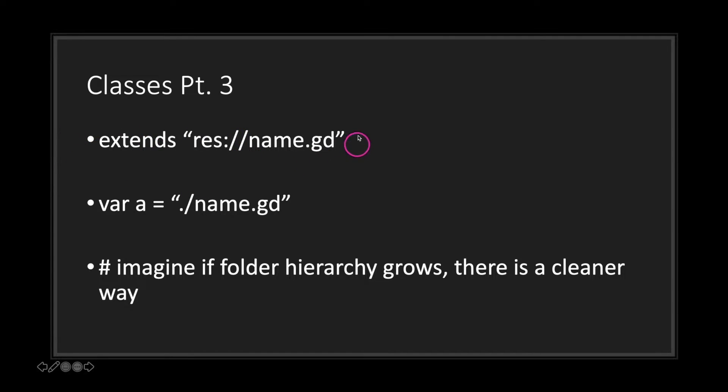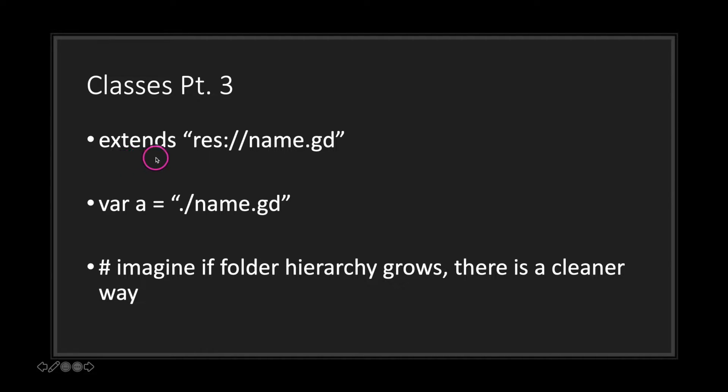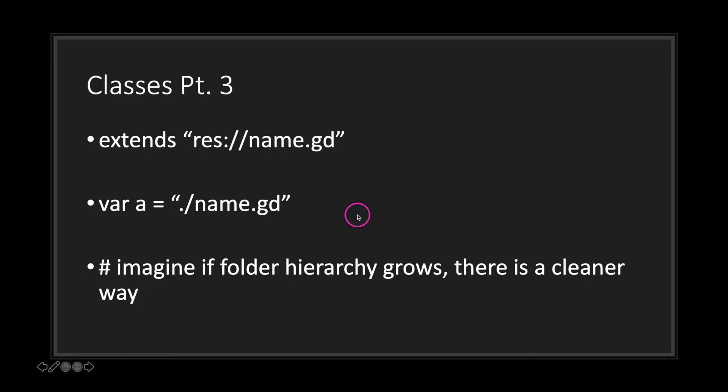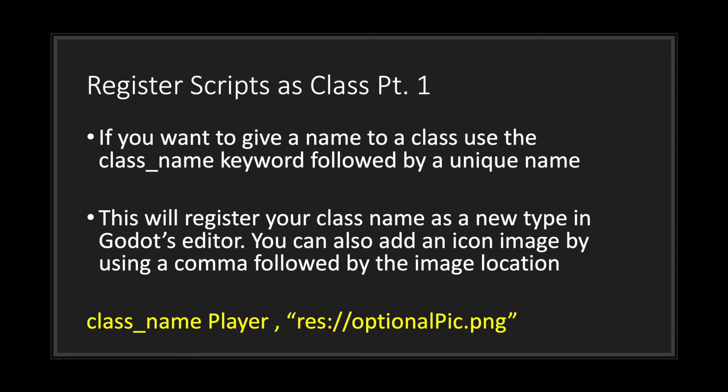Now this is an example of how you would use file paths with your classes. You can use file paths to extend or rather inherit a class, or you can create an instance of an object by using a file path. Now this is fine for small projects, however imagine if your folder hierarchy grows—it's going to get cumbersome. So there's a cleaner way of inheriting or simply creating an instance of an object, and that is by registering your scripts.